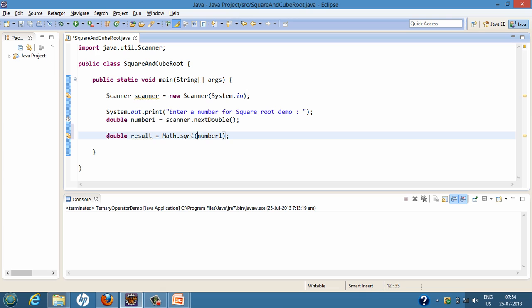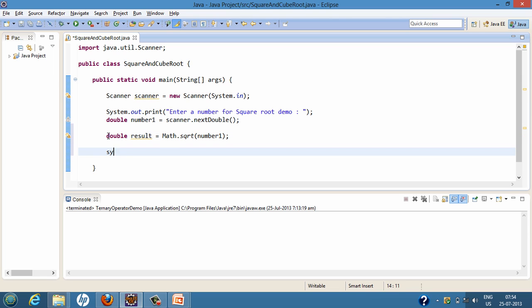This method is a static method that takes in a double value and returns the square root of the number we pass to it. We have passed the value stored in number1, and this method will calculate the square root and return the value, assigning it to the result variable. After calculation of the square root, we will print it to the console using System.out.